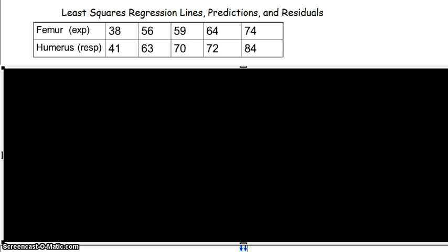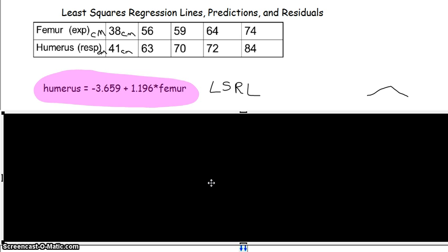What we have here are different lengths of skeletons that we dug up — a femur length and a humerus length, both in centimeters. We're using the femur as an explanatory variable and the humerus as a response variable. For instance, here was a skeleton dug up with a femur length of 38 centimeters and a humerus length of 41 centimeters. Using these five pieces of data, I was able to come up with this least squared regression line: humerus-hat equals negative 3.659 plus 1.196 times the femur length.